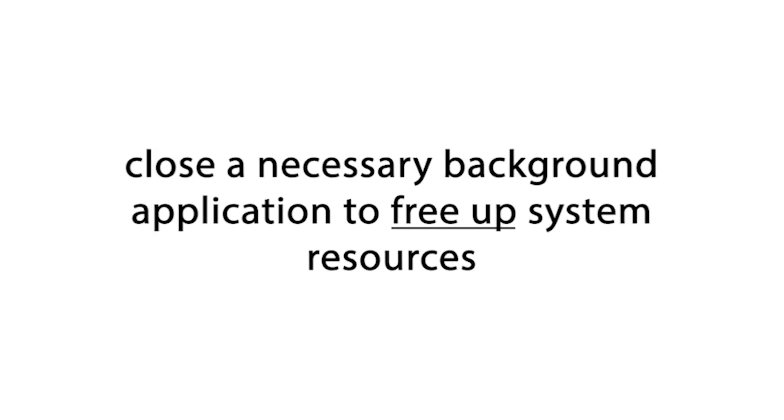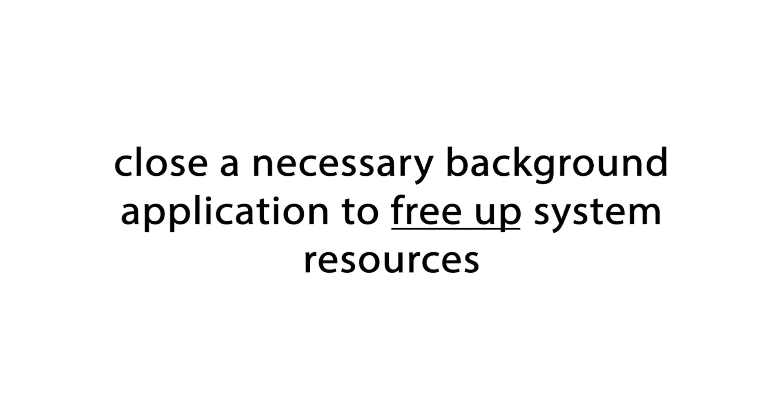Lastly, close unnecessary background applications to free up system resources.